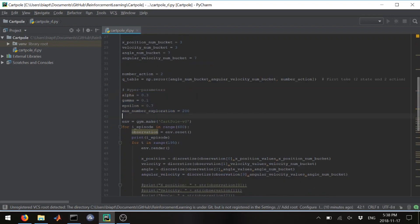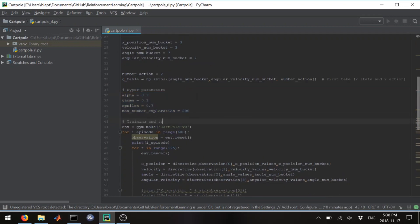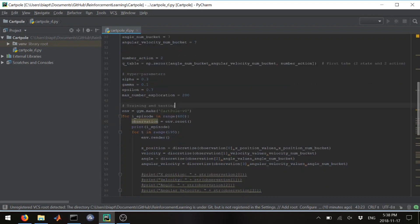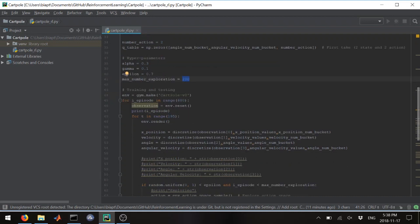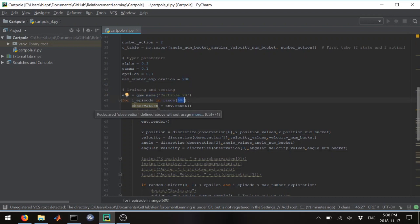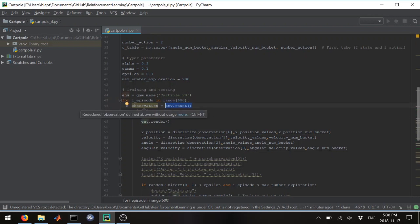Training takes place for only 200 episodes; after that it's purely testing — and it worked within 200 episodes. I call Gym to create the environment, run 600 episodes total, and reset at the start to get the initial observation.